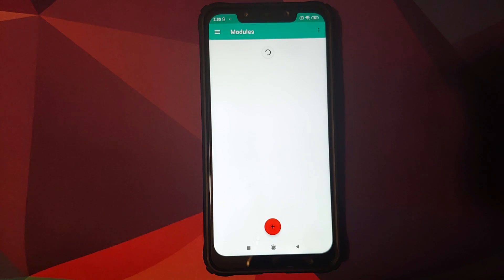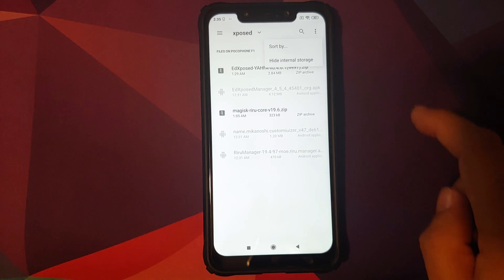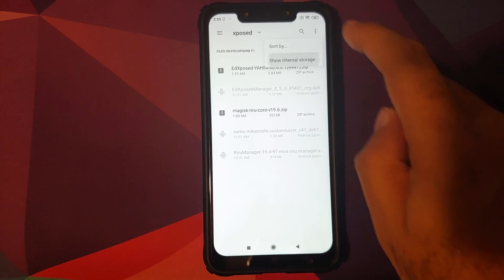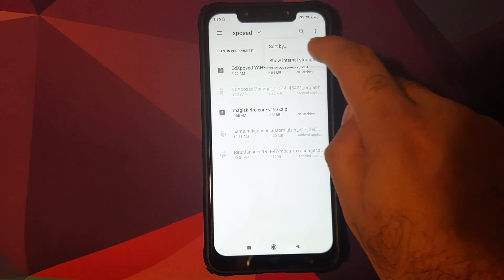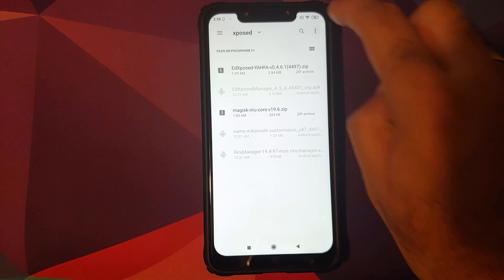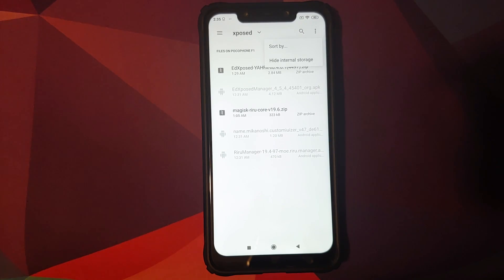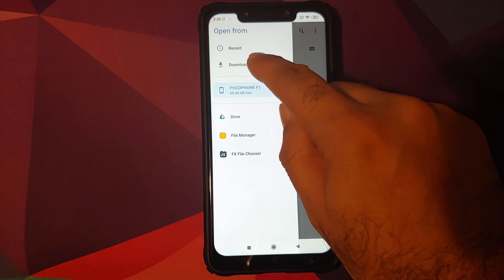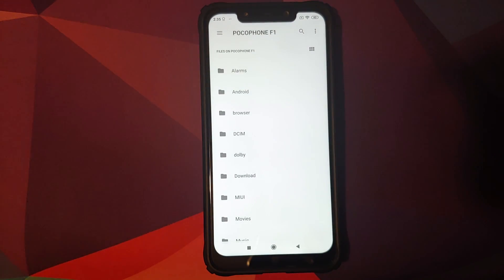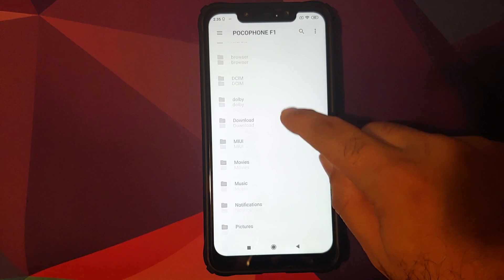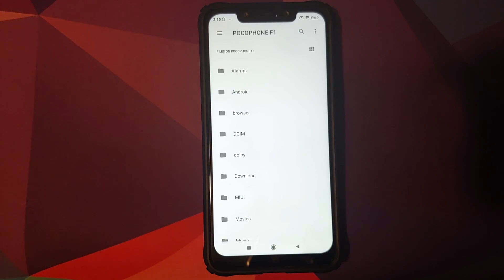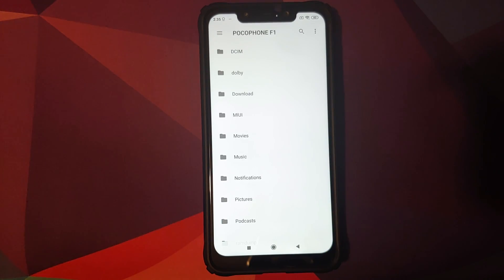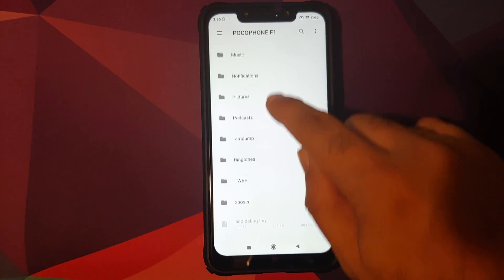Next, go into Magisk Manager, tap the three-bar menu on the top left, click on Modules, then click on the plus sign. Click the three-dot menu on the top right and select 'Show Internal Storage.' If you see 'Hide Internal Storage,' you don't need to do anything. Click the three-bar menu on the top left and select your device name — in this case, Poco F1.